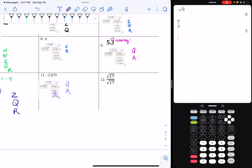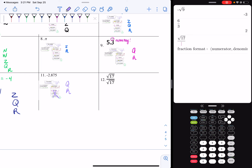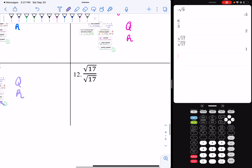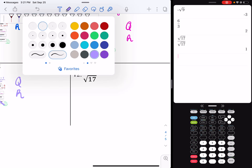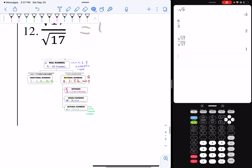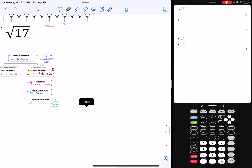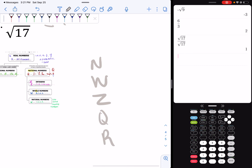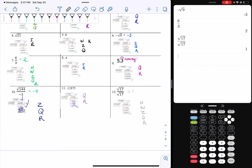Now I have the fraction radical 17 over radical 17. I'm going to do alpha, y equal, enter — radical 17 over radical 17 — hit enter, and I get one. So when I look at this on my chart, at the very bottom I'm looking for the number one. One is natural, so it's natural, whole, integer, rational, and it's real. So I have N, W, Z, Q, R. And that's how you classify a number.